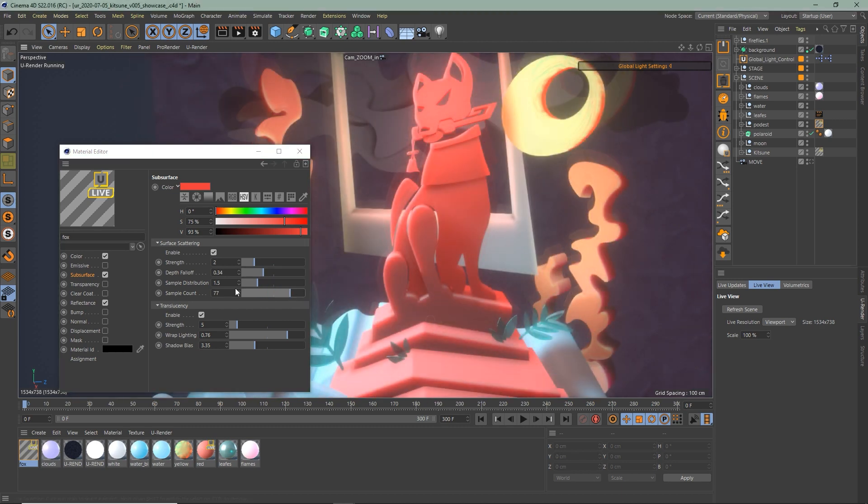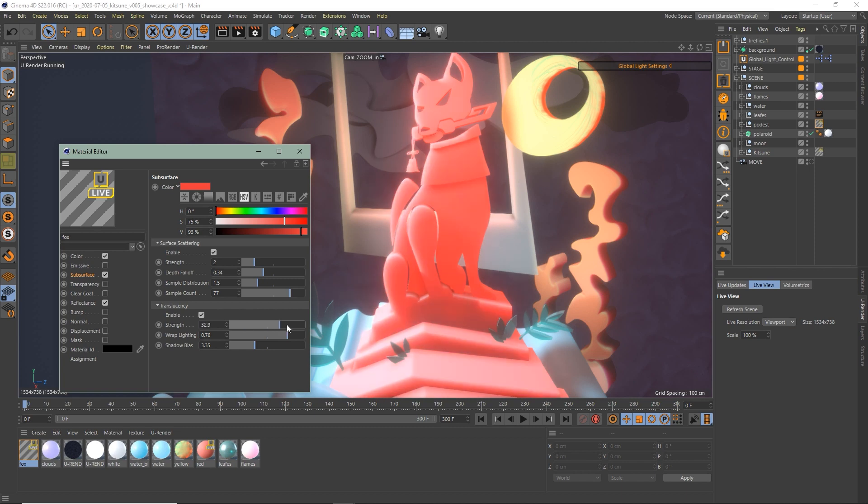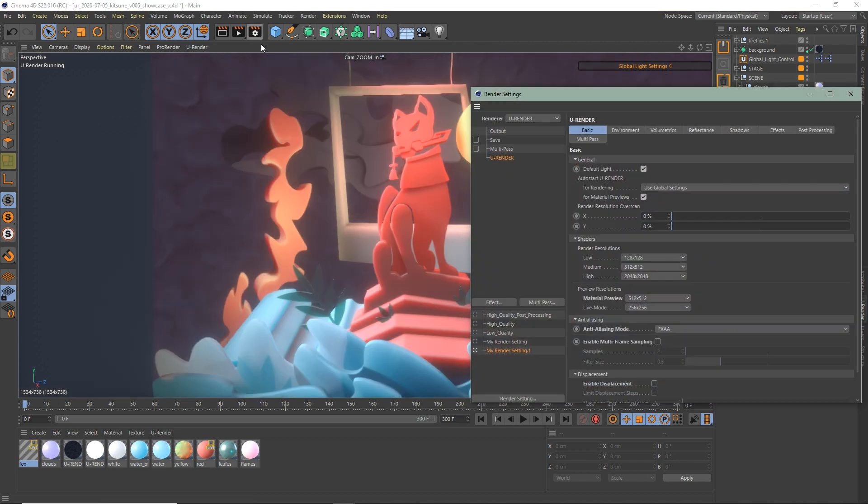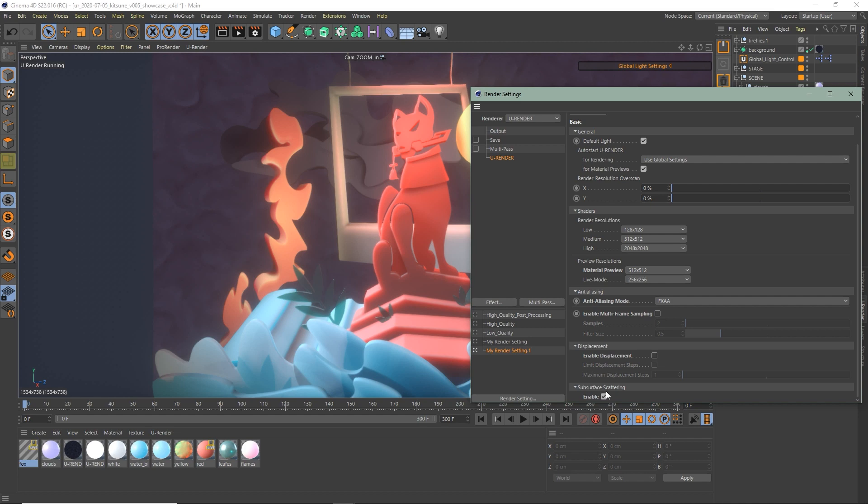If you would like to know more about subsurface scattering, make sure to check out our overview tutorial video. Link is in the description below. Thanks for watching.